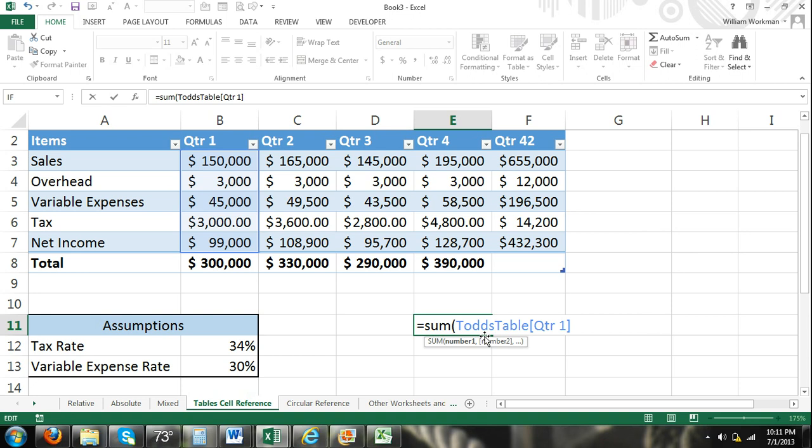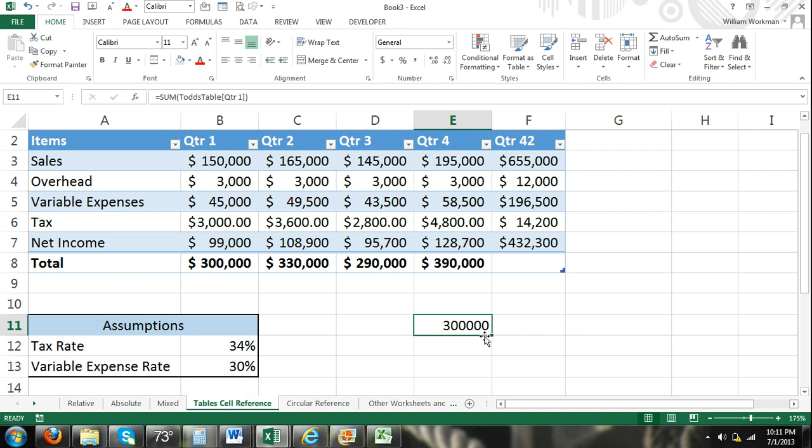So if I were to close that, it's going to use quarter 1 within Todd's table as an argument, that range of cells to find the sum. And it will find the sum of those. And just as you can see in the total row, we got 300,000.